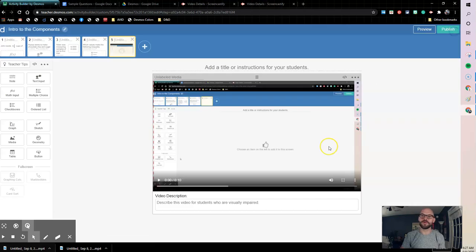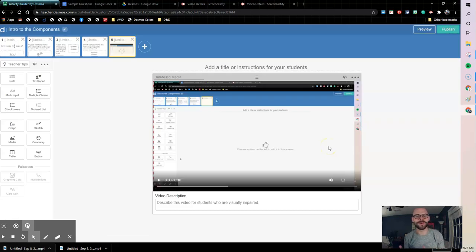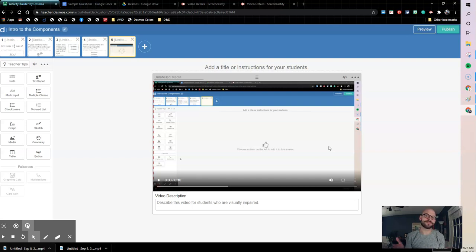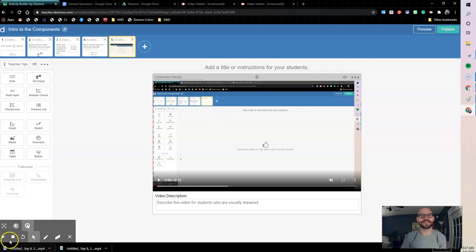All right. So that is the quick run through of the media component and how we can use it in your Desmos activities. So if you have any other questions, drop them in the comments below. And thanks for watching guys and happy Desmosing.